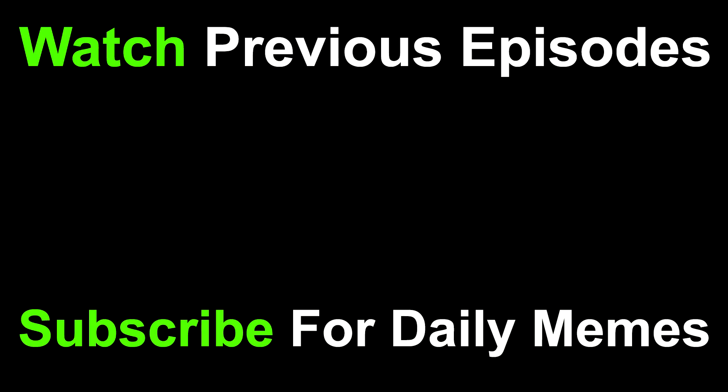If you liked the video, be sure to like and subscribe for your daily dose of memes. Also be sure to watch previous Meme Pog episodes. Thanks for watching and we'll see you back tomorrow.